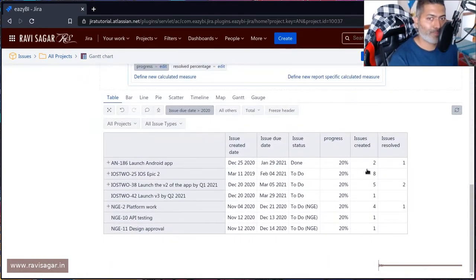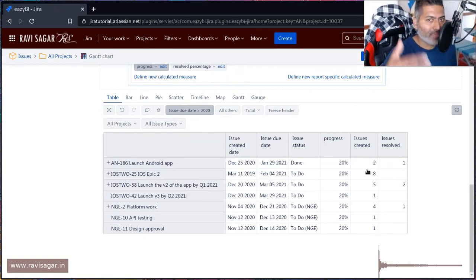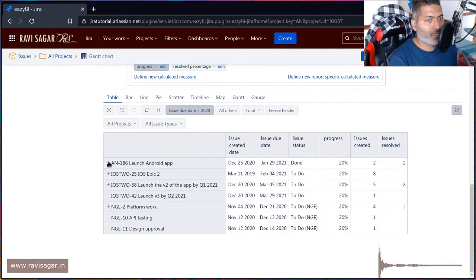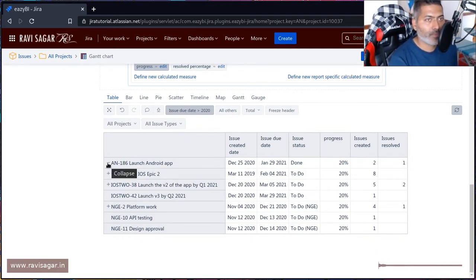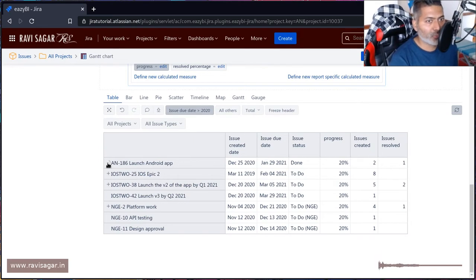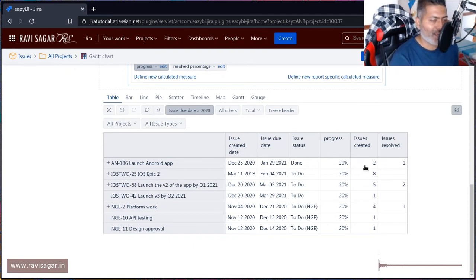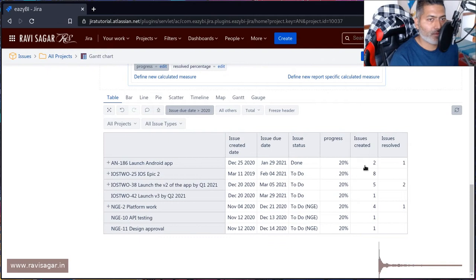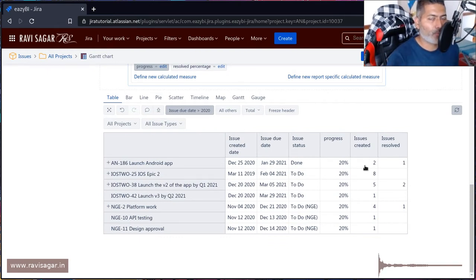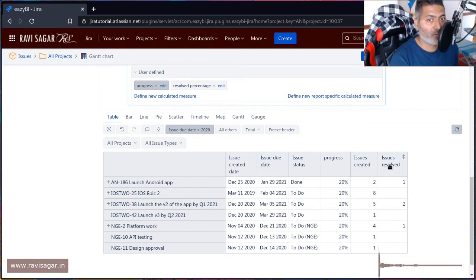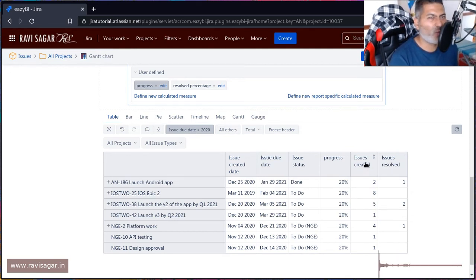for cases where you have epics and stories. For example, if you're looking at AN-186, this particular issue might have further issues under it. Maybe you want to display them on the report, but what I want to know is number of issues created and number of issues resolved. I want to create a progress measure - this progress could be a simple division: resolved issues divided by created issues times 100. You don't have to worry about the percentage, because if you look at this